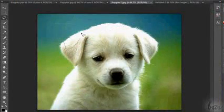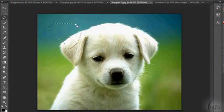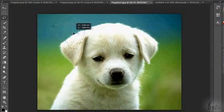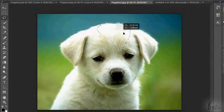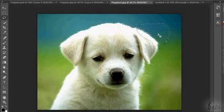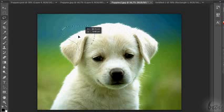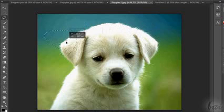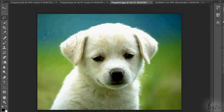With Marquee and Lasso tools, the selected area can be moved anytime. Just approach the pointer inside such area, and click and drag to move it.